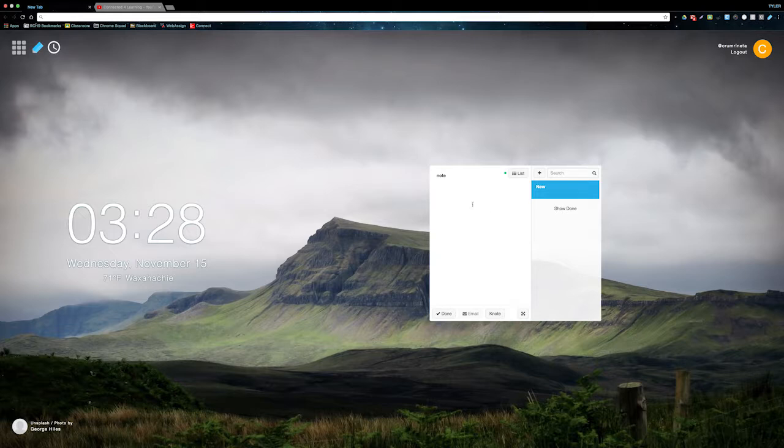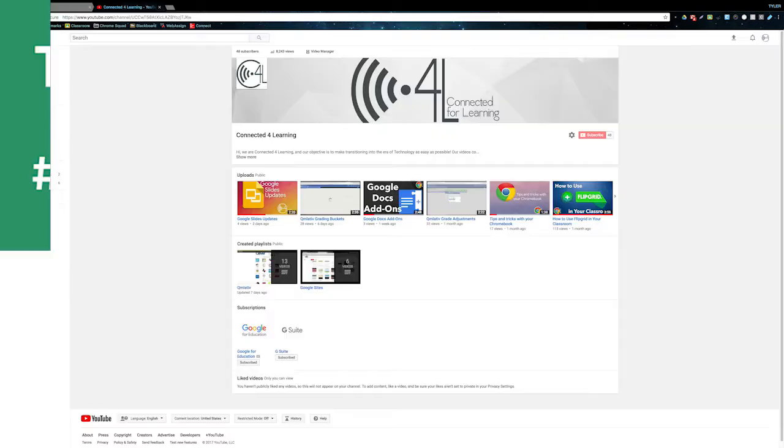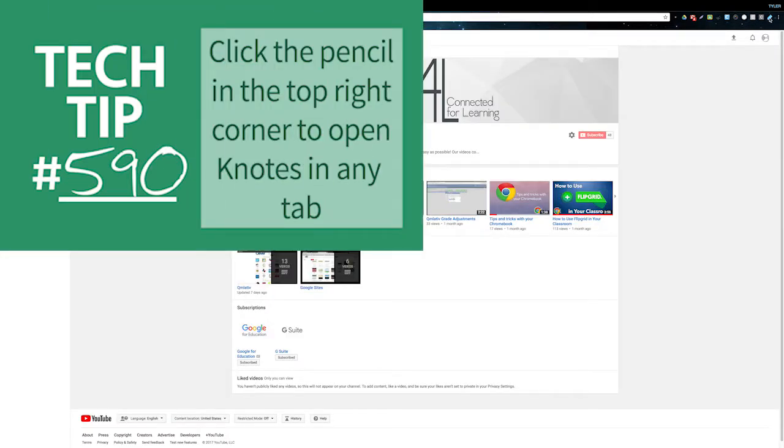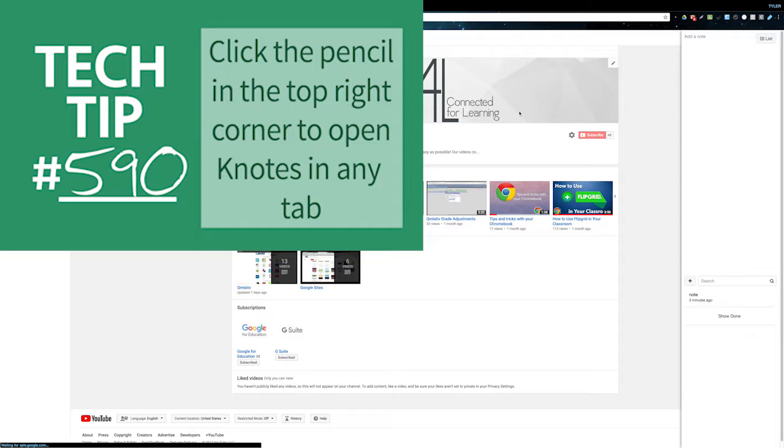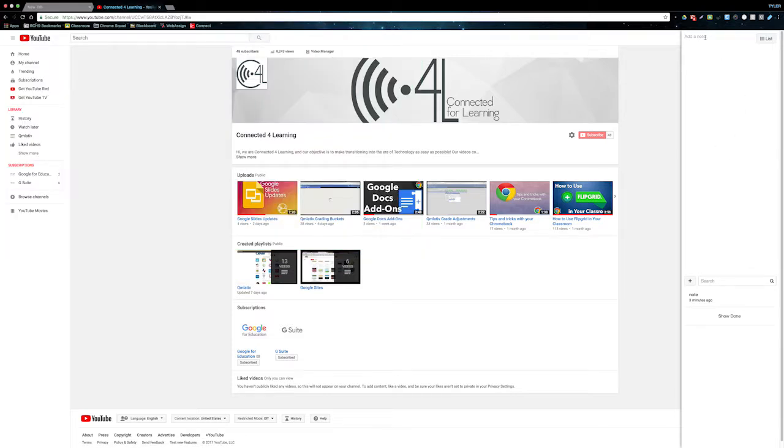Probably the most useful thing about this extension is that you can use it while you're on any web page. Click the pencil in the top right corner to open Notes in any tab. You can do all the same things from here.